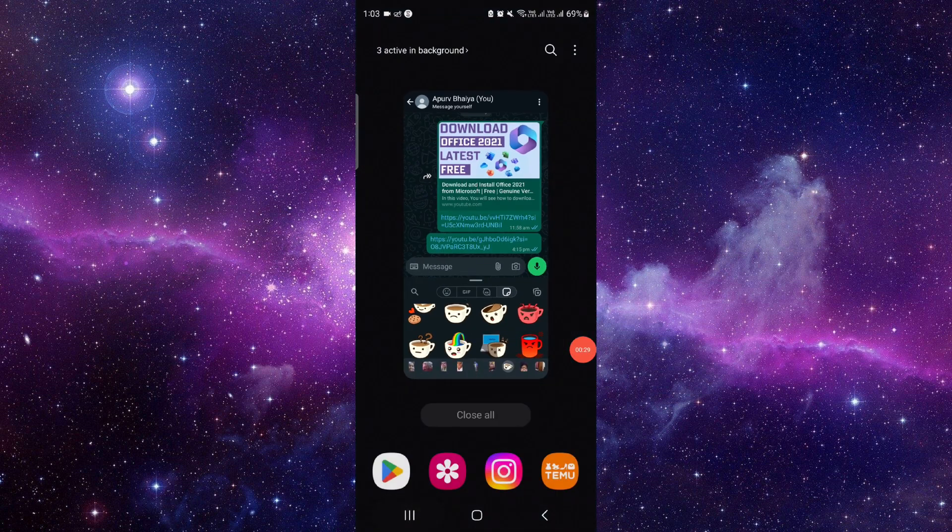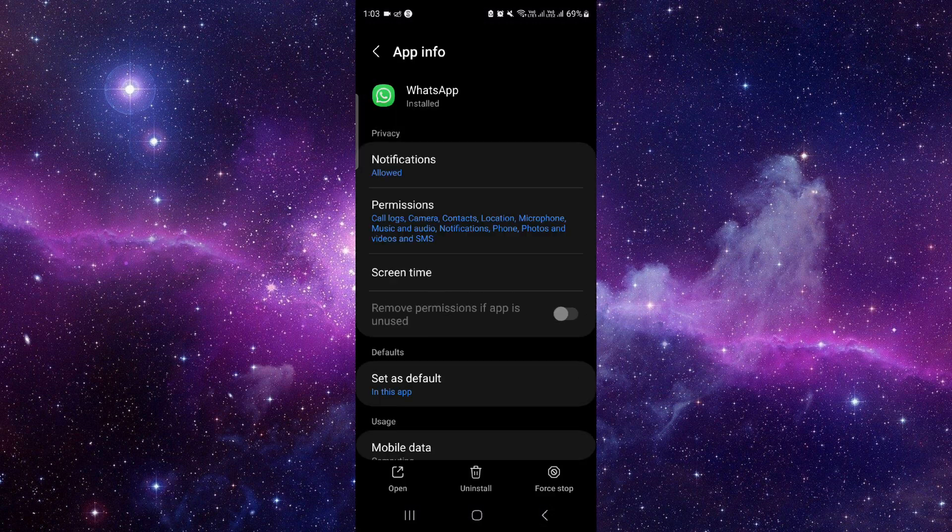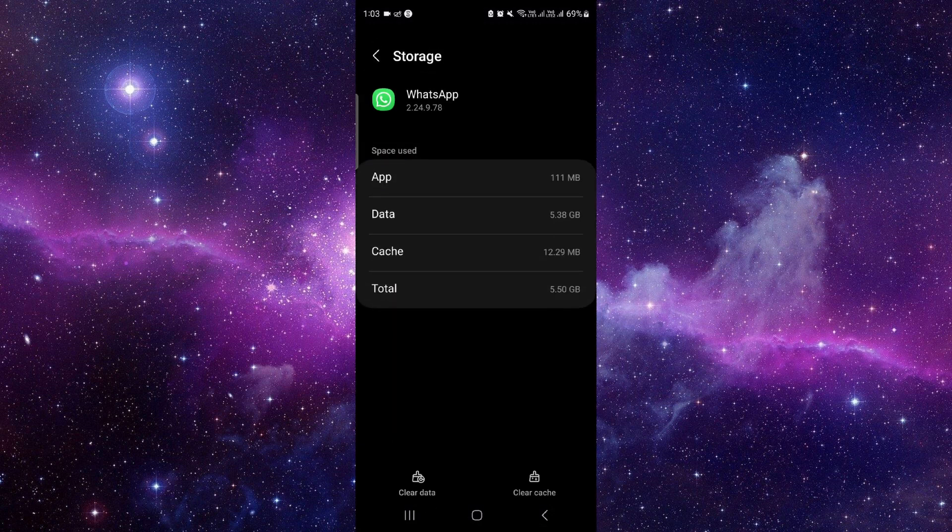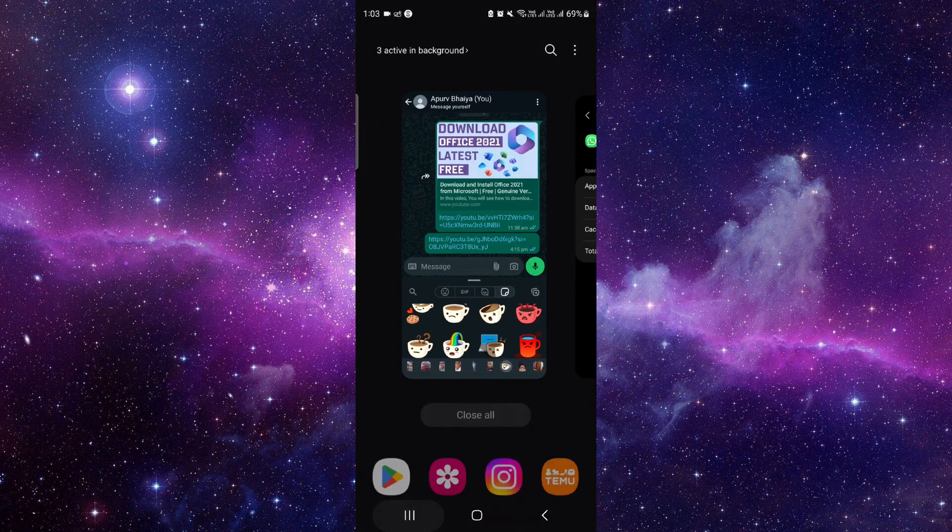Go to the app info, then go to storage, and from here you can delete.